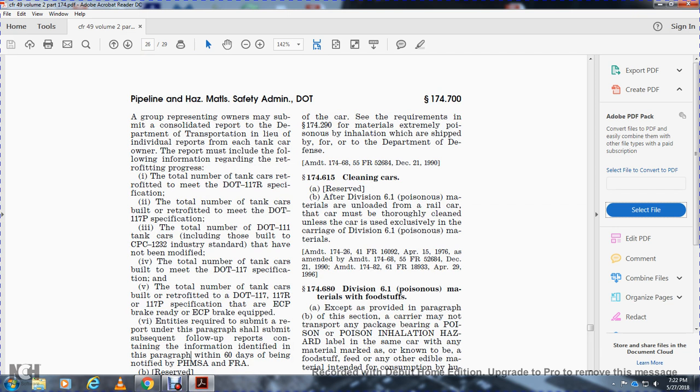Section 174.615: Cleaning of Cars. After Division 6.1 poisonous materials have been unloaded from a rail car, the car must be thoroughly cleaned unless the car is used exclusively in the carriage of Division 6.1 poisonous materials.